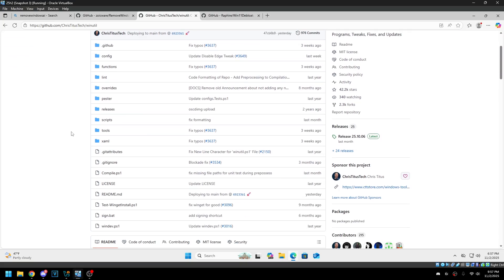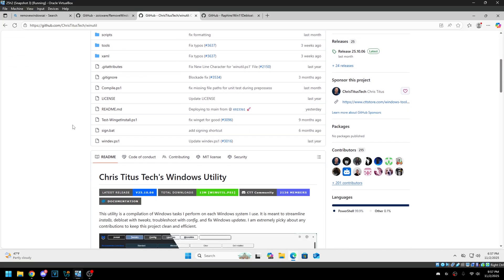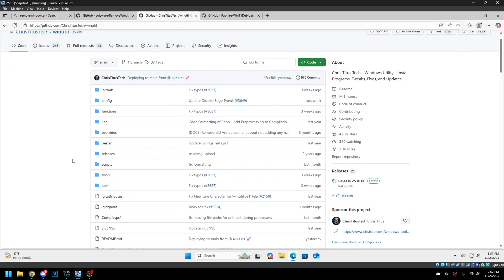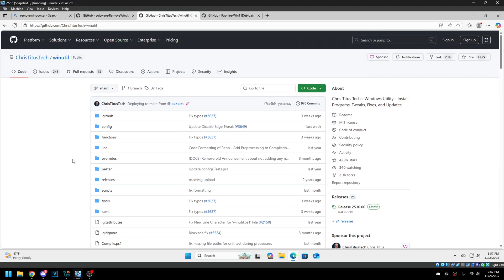First, WinUtil — this is trash in general — but there's one option that disables Recall, and it's one line that uninstalls the optional feature, which is pretty useless because there's way more stuff than just that. So yeah, that's not an option.